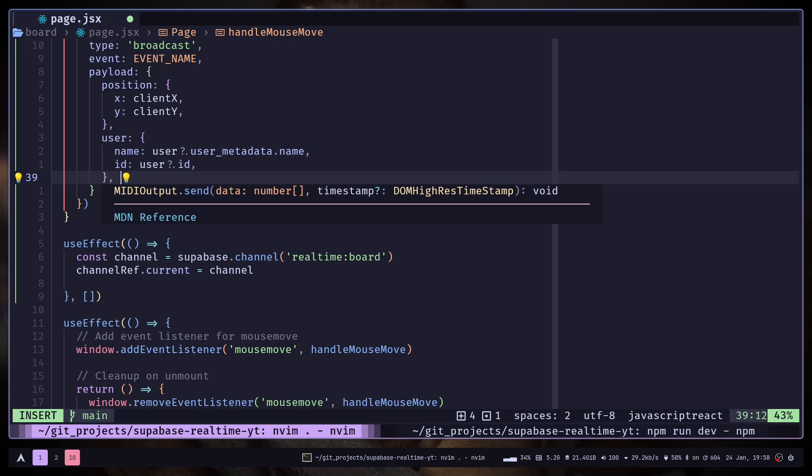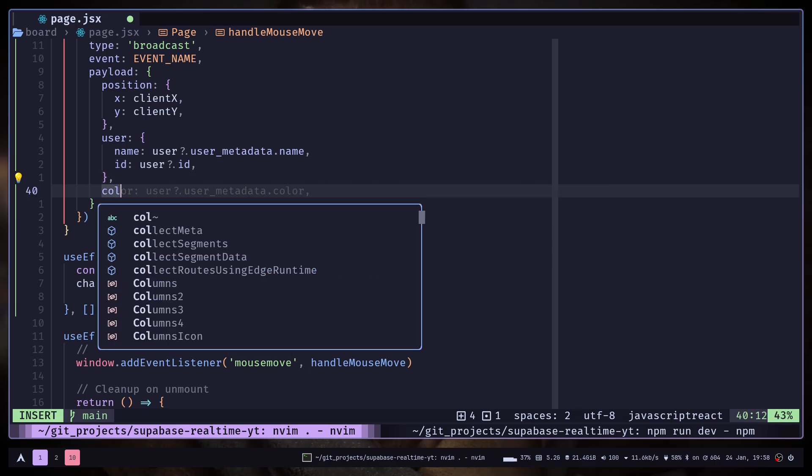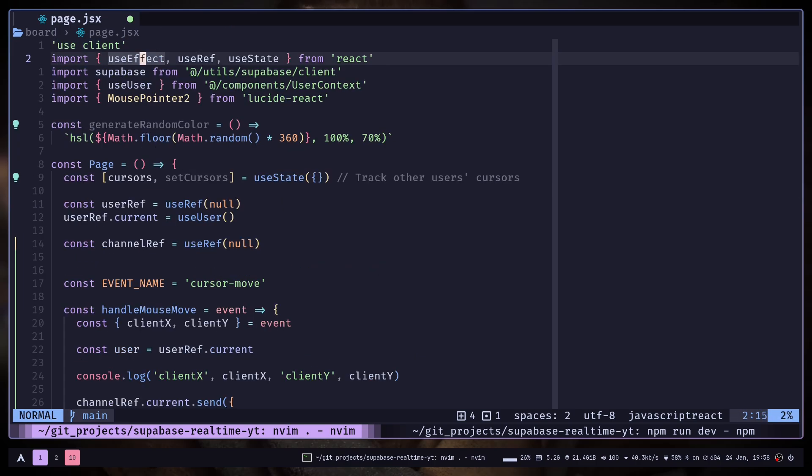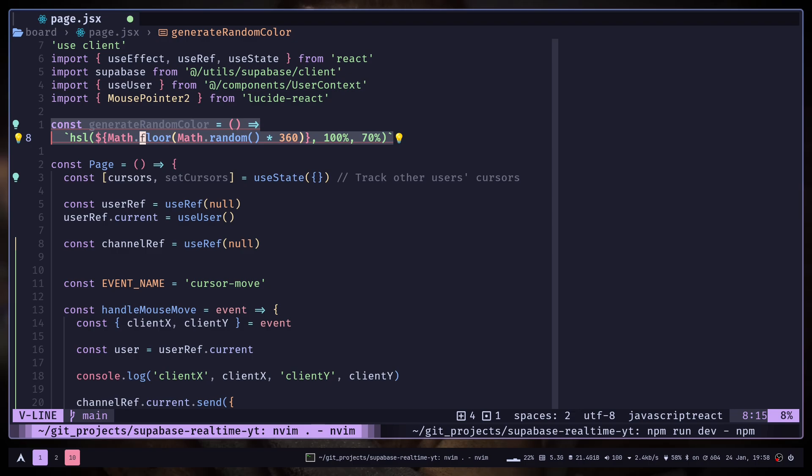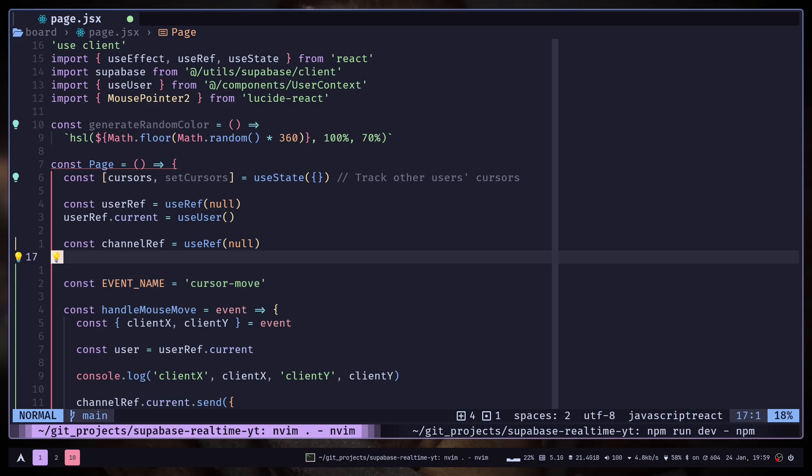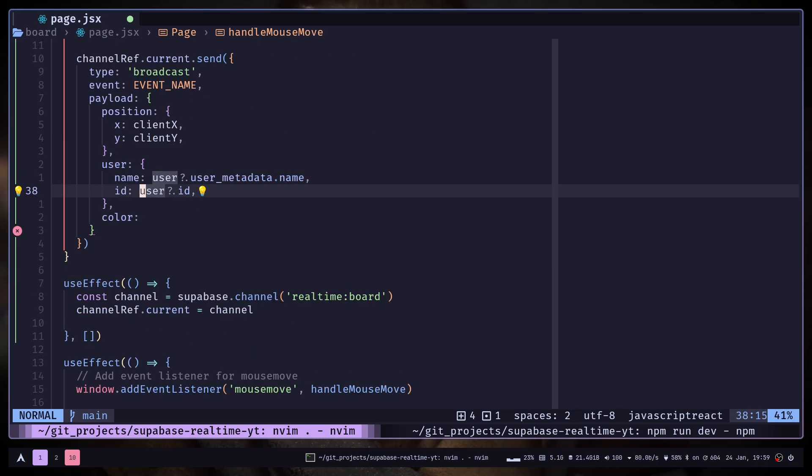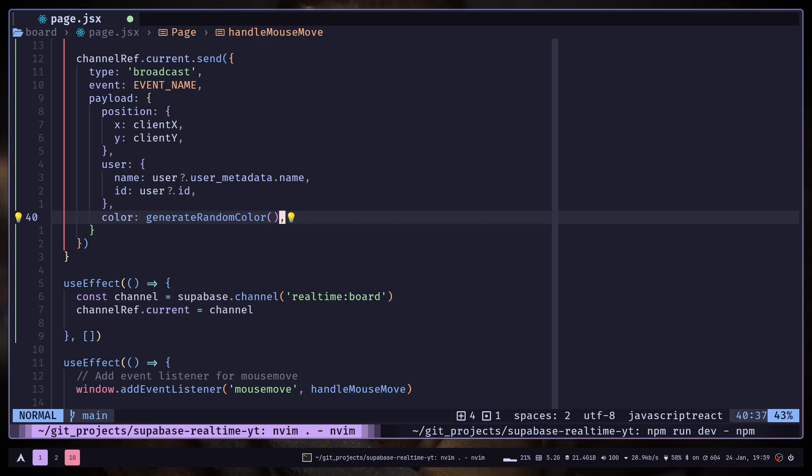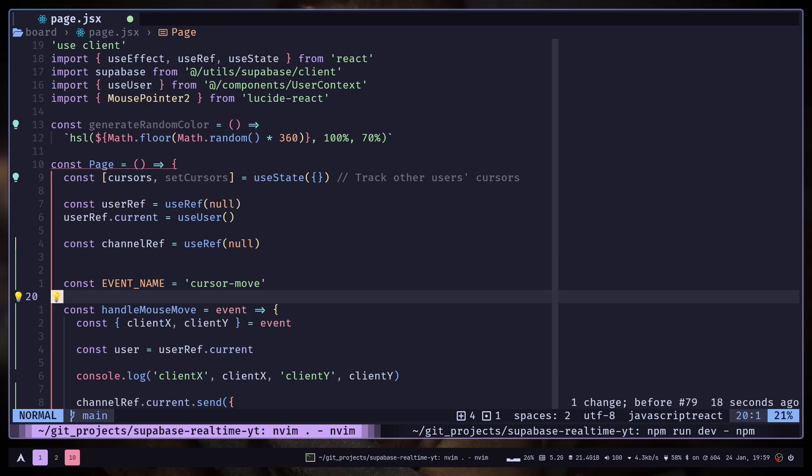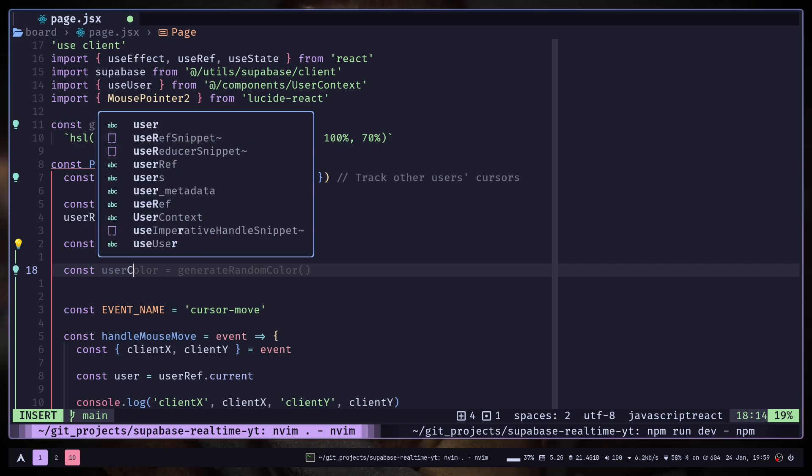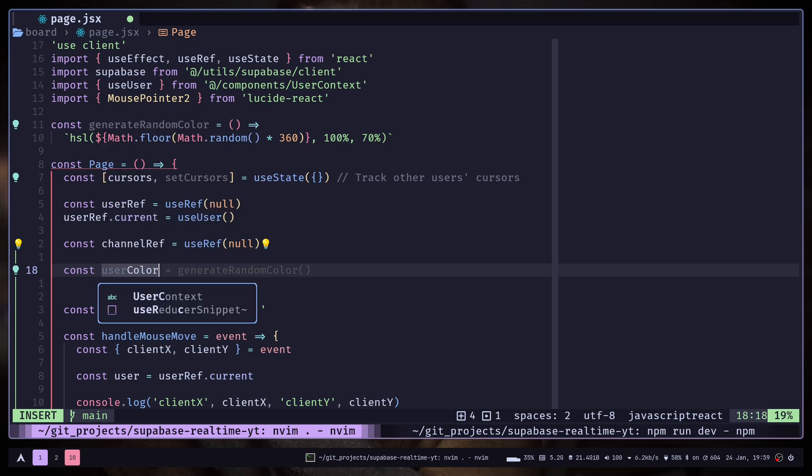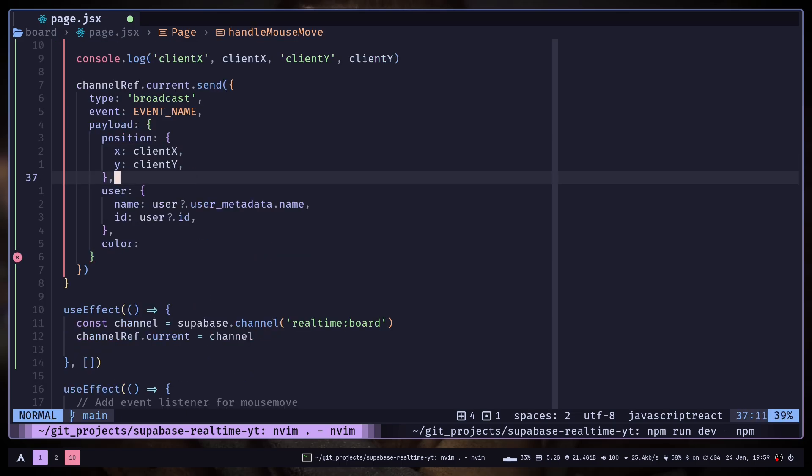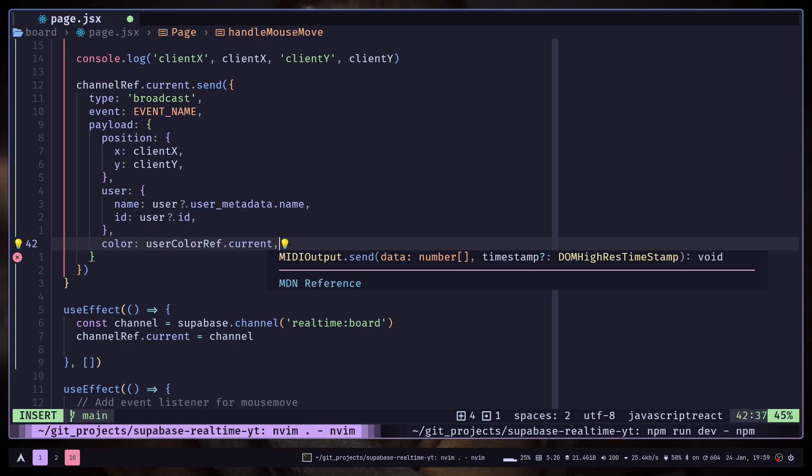Then I want to send color. There is a function I have created, generateRandomColor, which will give me a random color for each user. I will also store the color inside a ref, because if you just pass generateRandomColor, then it will give you a new random color every single time you send a new message. So that's not what we want. So I'm going to store that inside a ref, const userColorRef, and we're going to pass userColorRef.current.